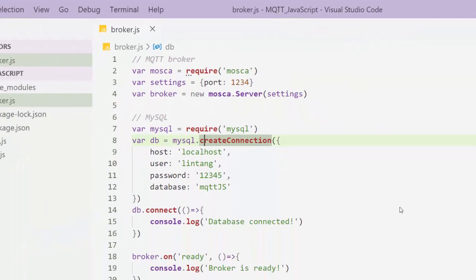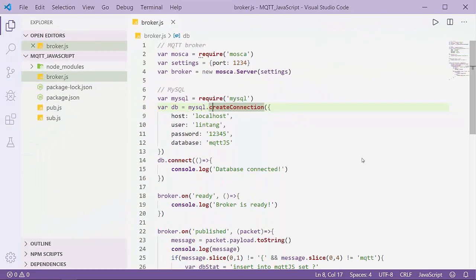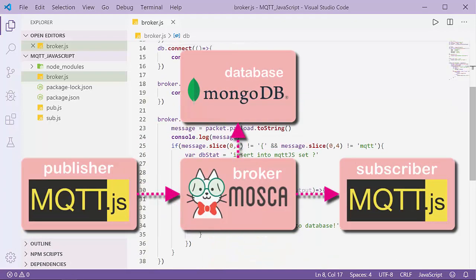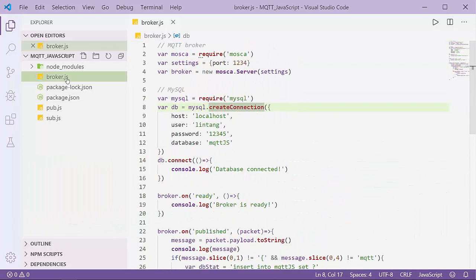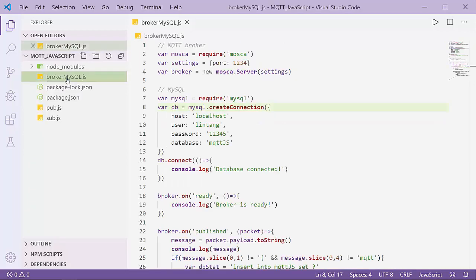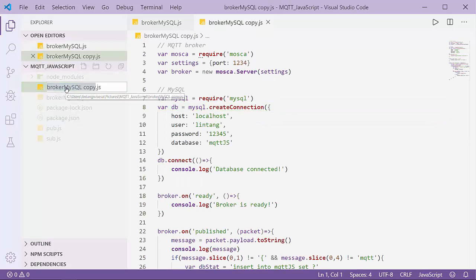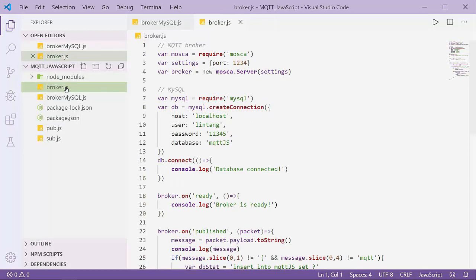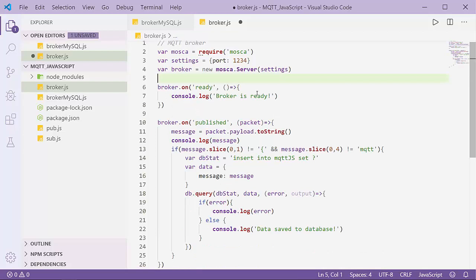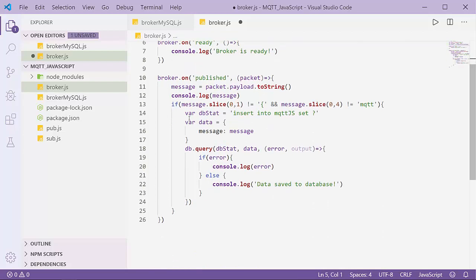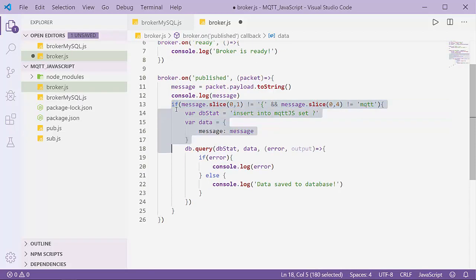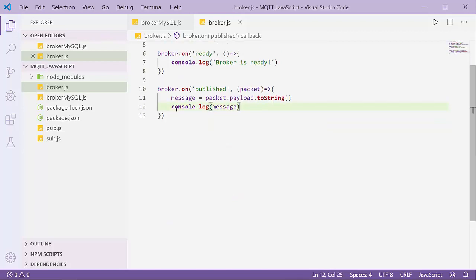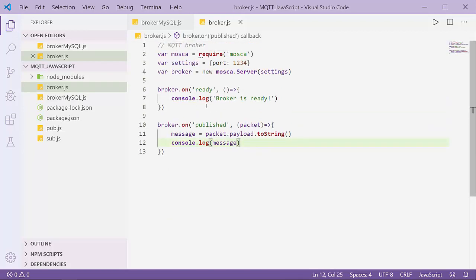Here is my broker.js. I'll rename it to broker_mysql and copy it. Let's create the initial broker without the MySQL package. I'll delete all the lines that connect to MySQL database, here and also here. This is our initial or essential MQTT broker.